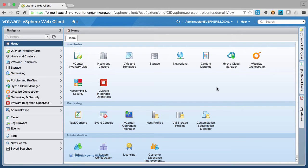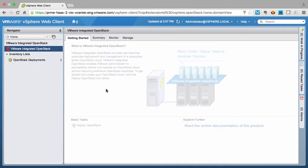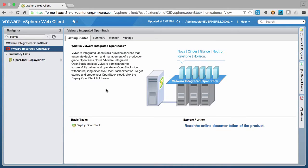First we start by clicking on the VMware Integrated OpenStack plugin. Next we will click on Deploy OpenStack.